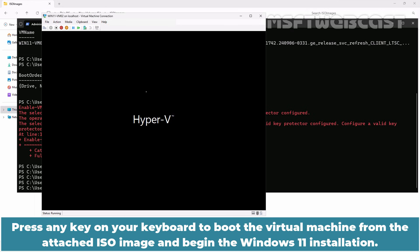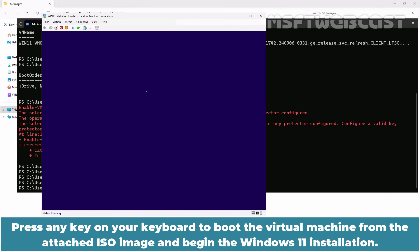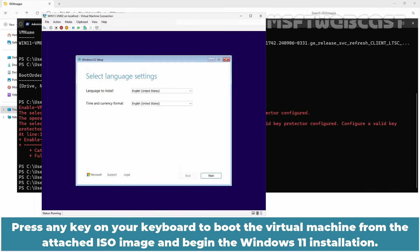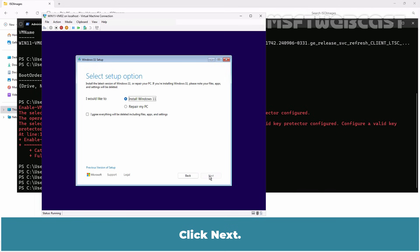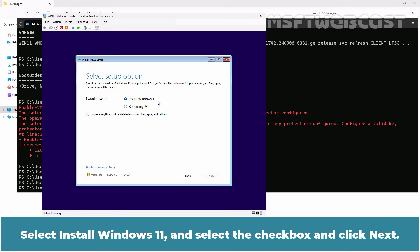Press any key on your keyboard to boot the virtual machine from the attached ISO image and begin the Windows 11 installation. Click next. Click next. Select install Windows 11 and select the checkbox and click next.